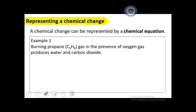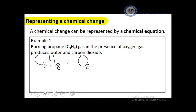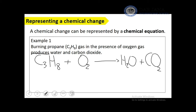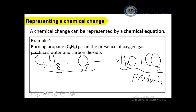Consider the following example: burning propane (C₃H₈) in the presence of oxygen (O₂) produces water (H₂O) and carbon dioxide (CO₂). The products are H₂O and CO₂, and the reactants are C₃H₈ and O₂. Together, reactants and products make a chemical equation.